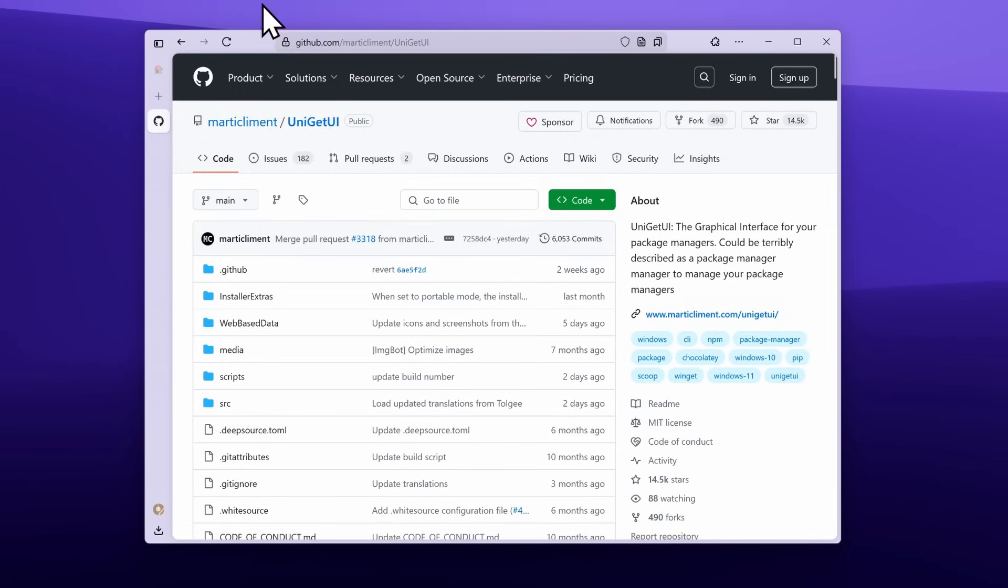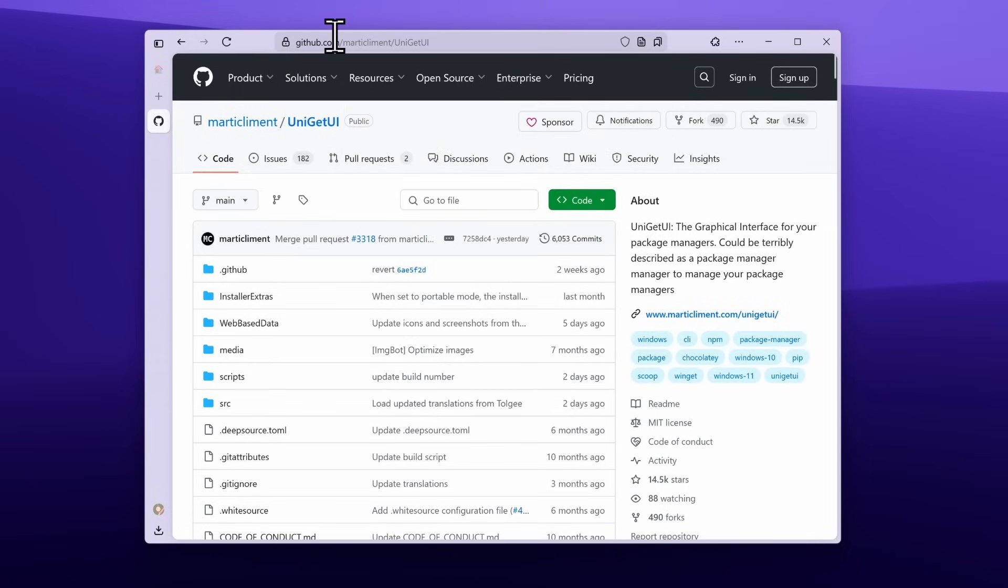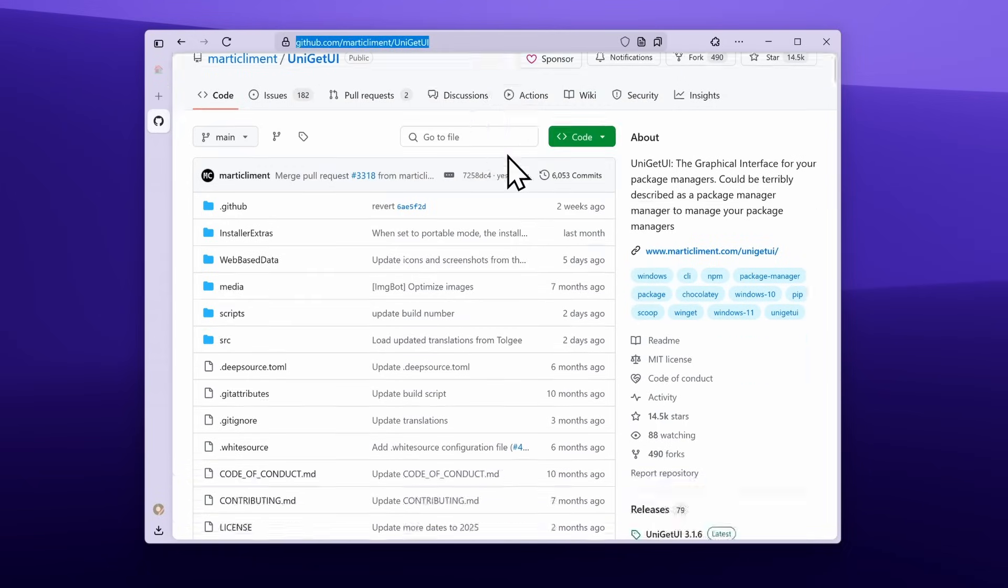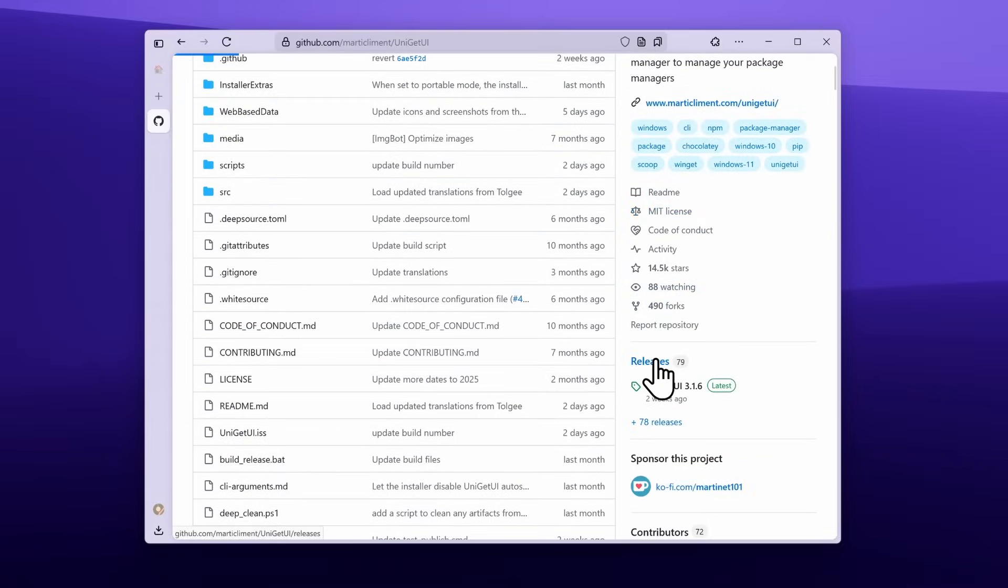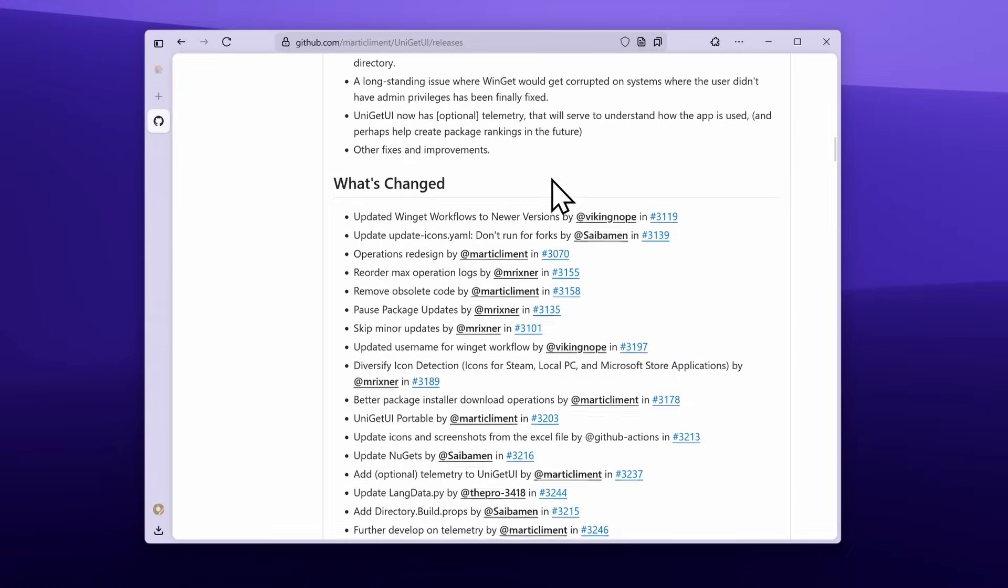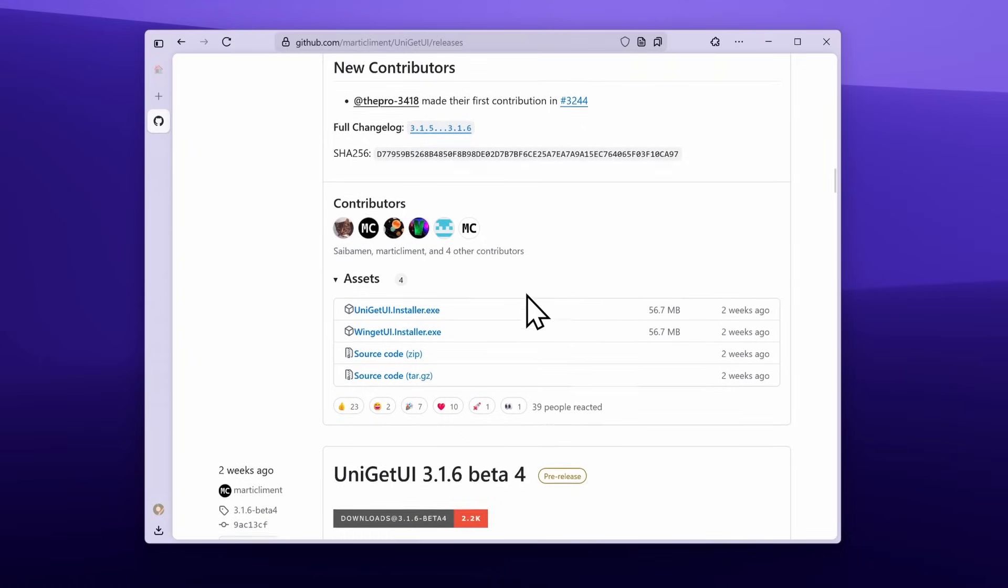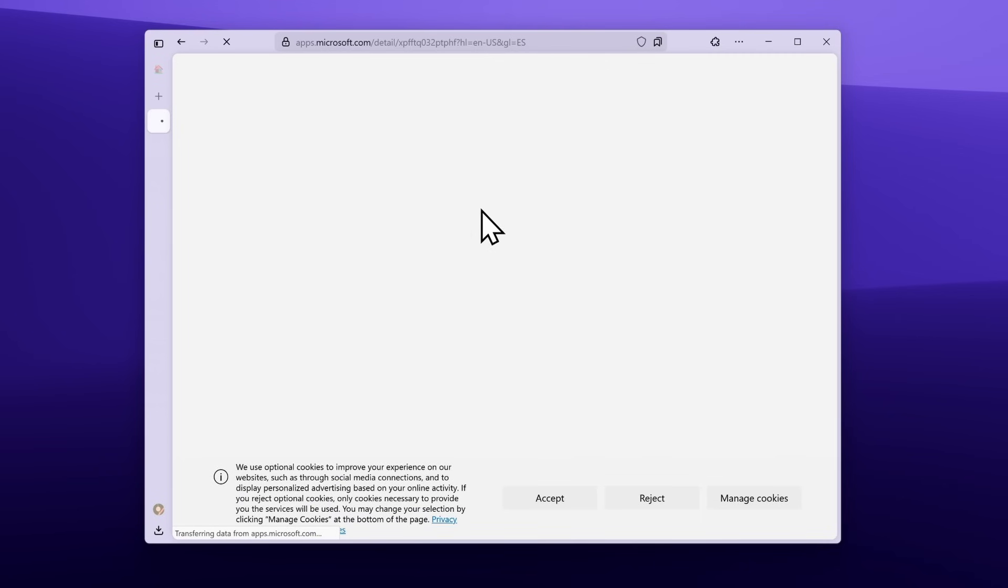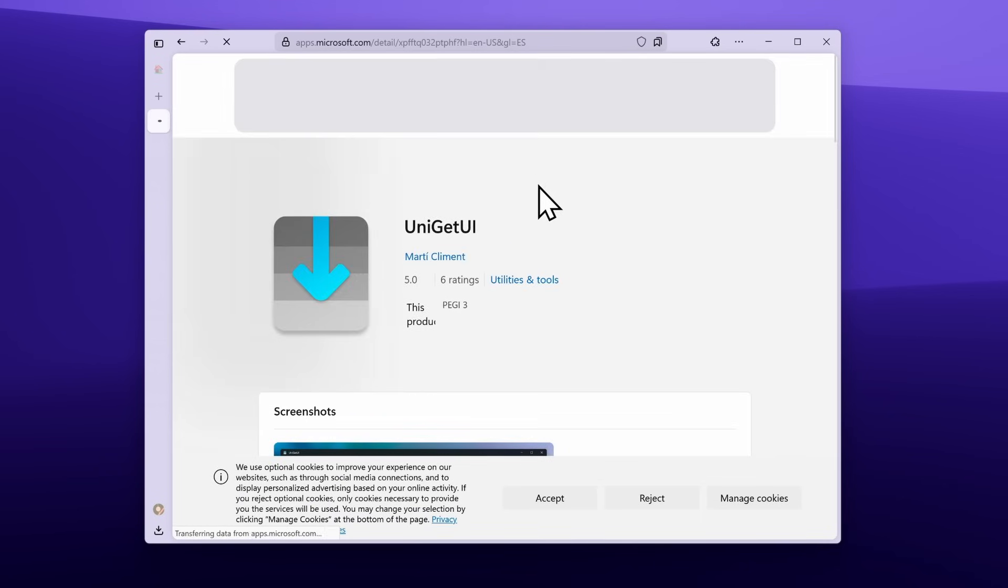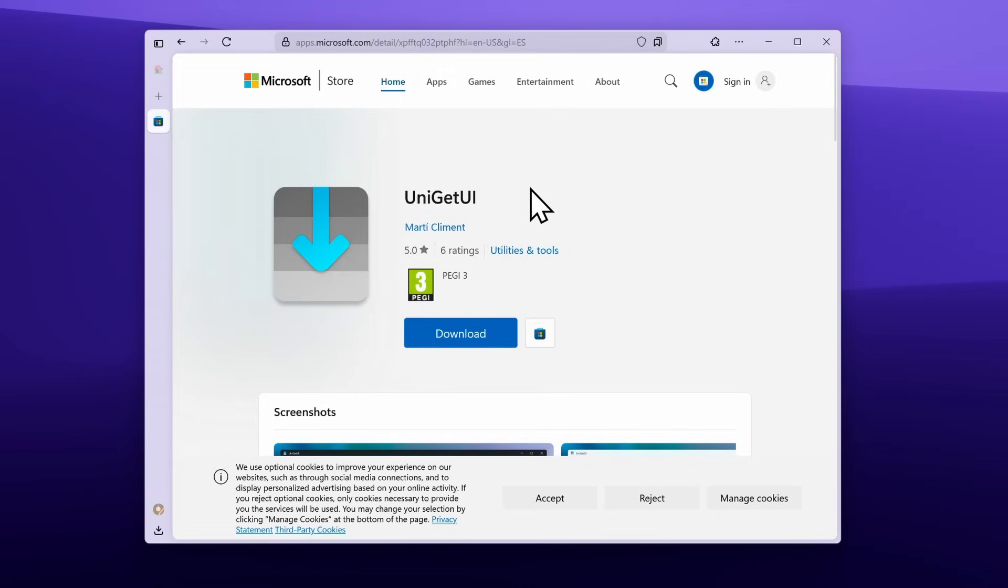First of all, if you really want to try out Uniget UI, I will leave a link to the GitHub page in the video description below where you can download the EXE installer under the releases link. However, the most recommended way to install Uniget UI on your computer is via the Microsoft Store. I will also put the Microsoft Store link in the video description.